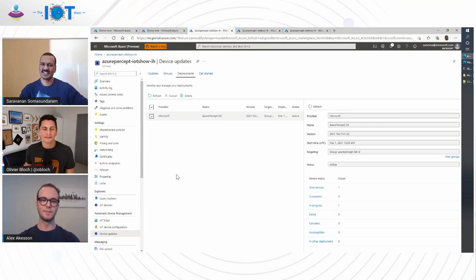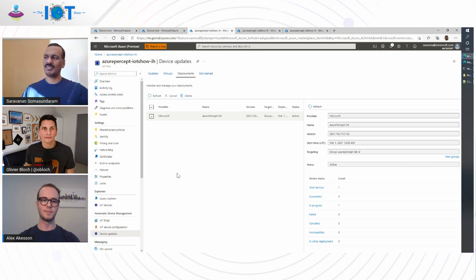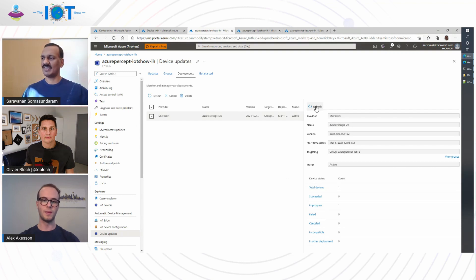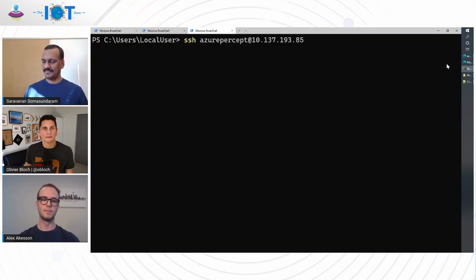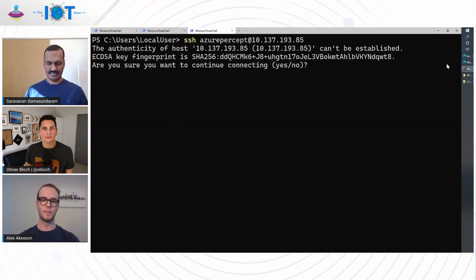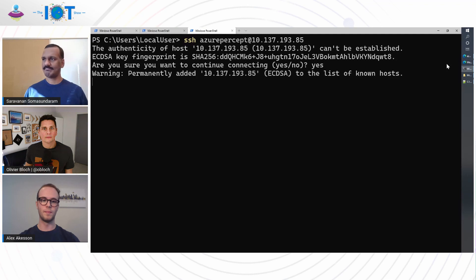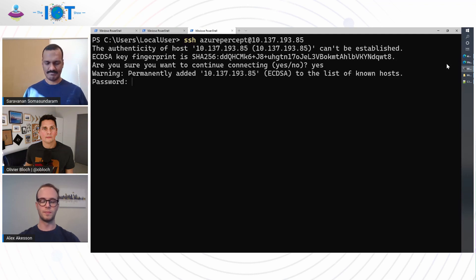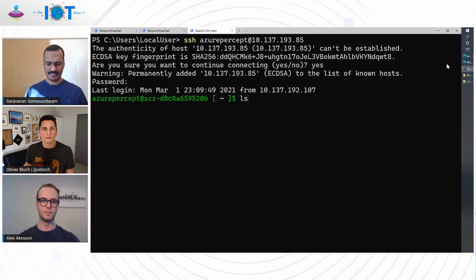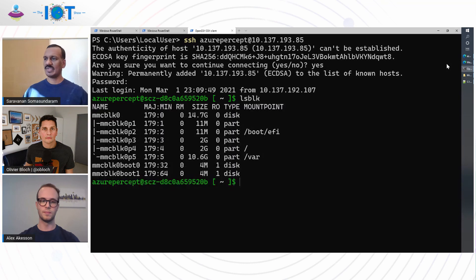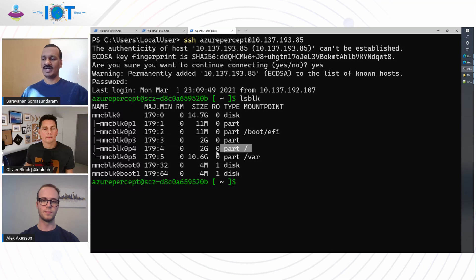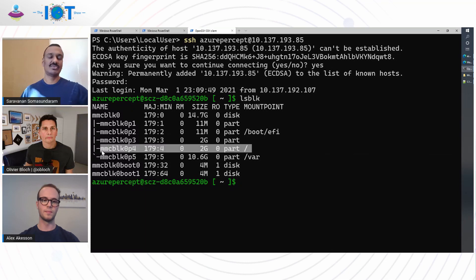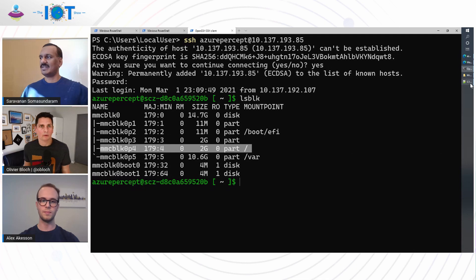So now that we started the deployment, the deployment is complete. So we have one device in progress. Let's refresh to check on the state of the service. So the deployment has succeeded. Now let's check on the device side. So last time the root file system was mounted on partition root file system A. Now after the update, it's now booted on root file system B. Okay.